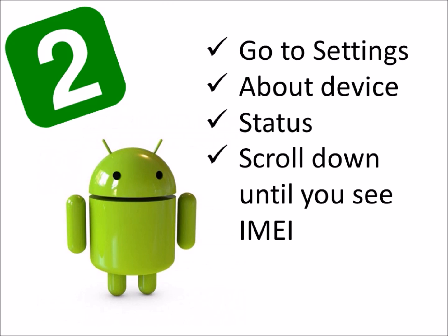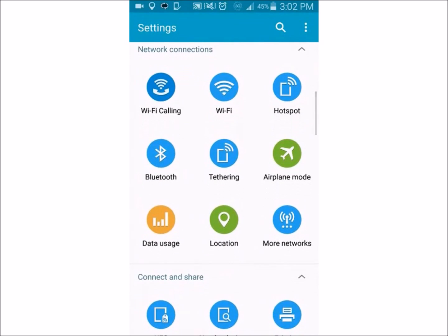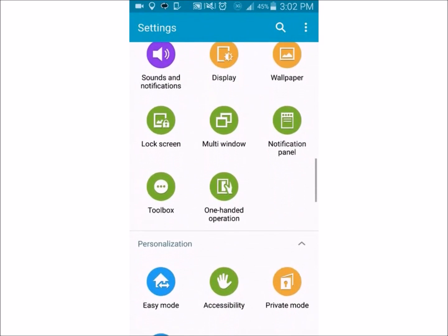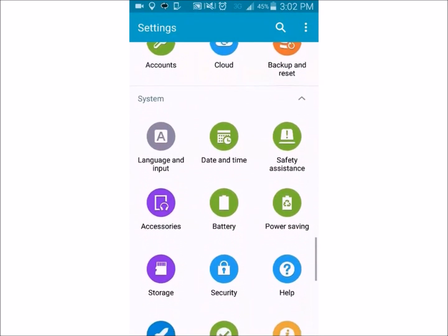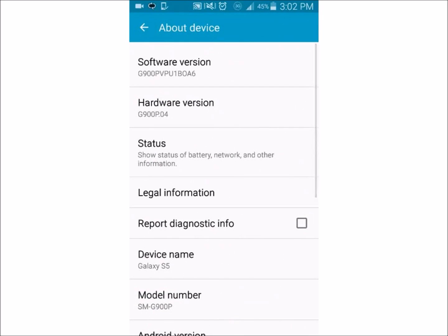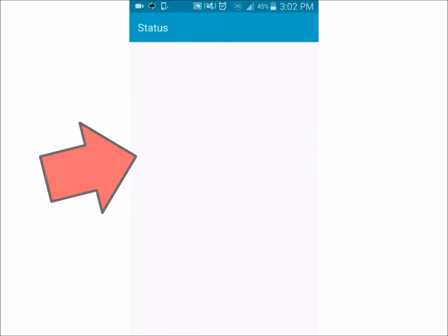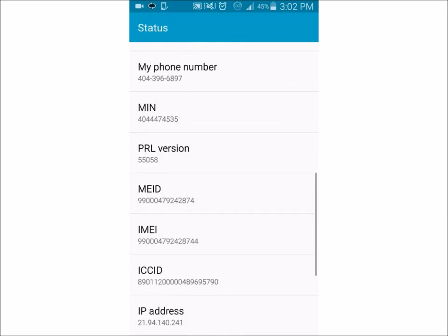The second way is to go to Settings, then About Device, then Status, and scroll down until you see IMEI. You start off in your Settings, scroll all the way down until you get to About Device. Once you see that, click it, click Status, scroll down, and you find your IMEI.